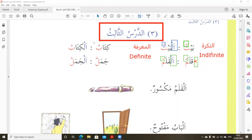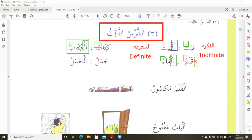For example: Kitabun — a book. That is An-Nakira with two vowels. Al-Kitabu — the book. That is Al-Ma'rifah with 'Al-' and only one vowel. This is Ma'rifah — the book.